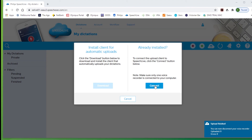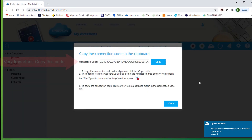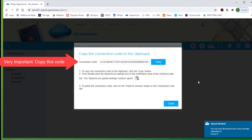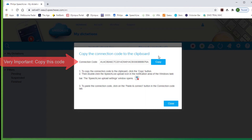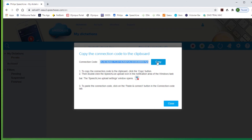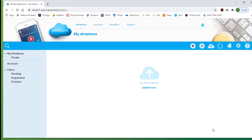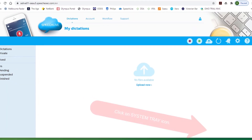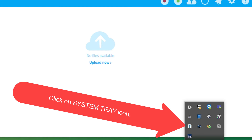Next, click Connect to bring up a window that allows you to copy the connection code into the program. Select Copy, and then you will find down on the system tray the upload client icon, which also may be in the hidden icons.